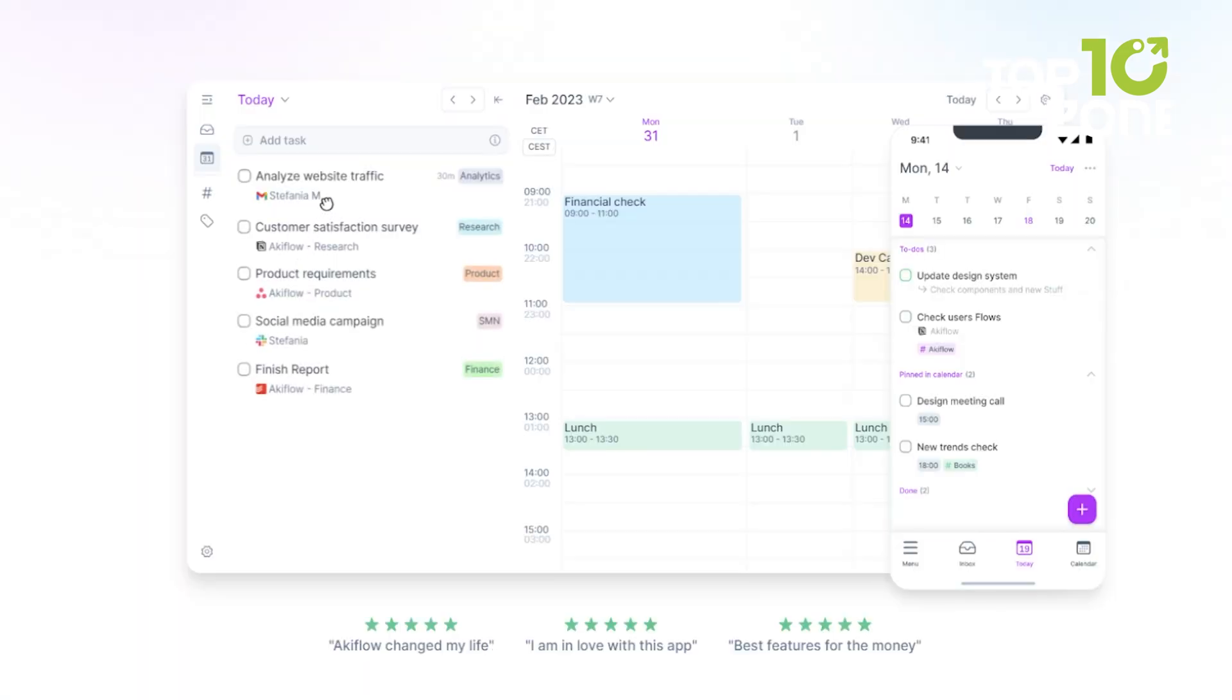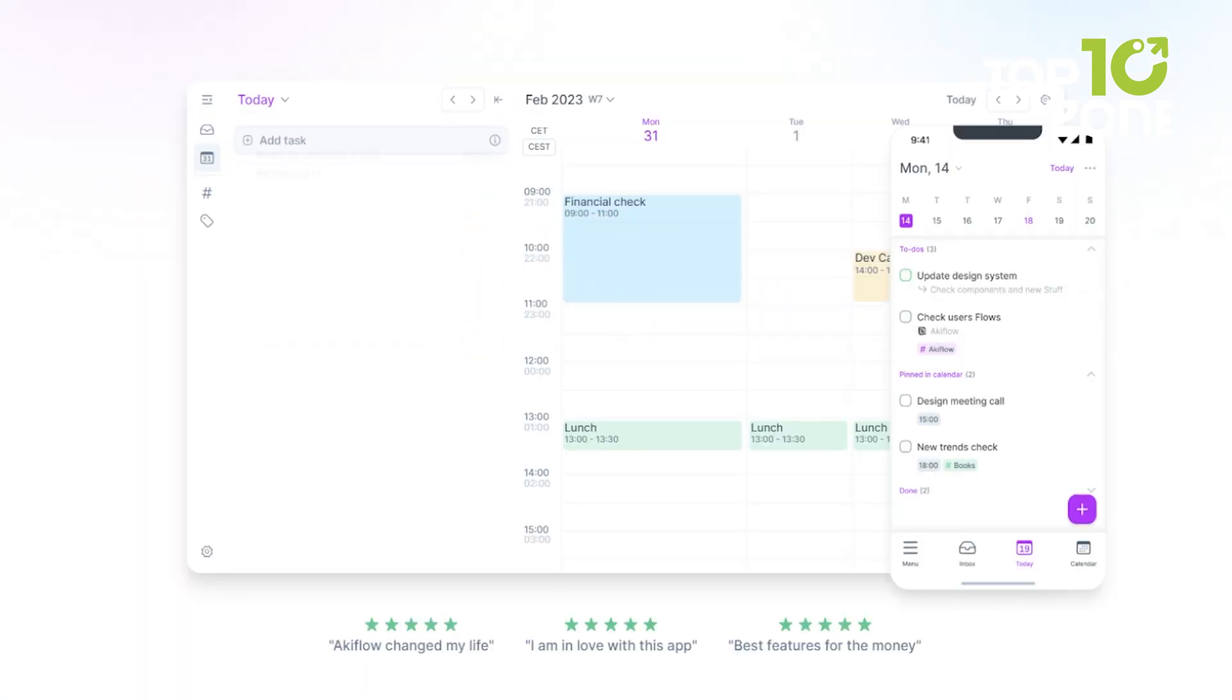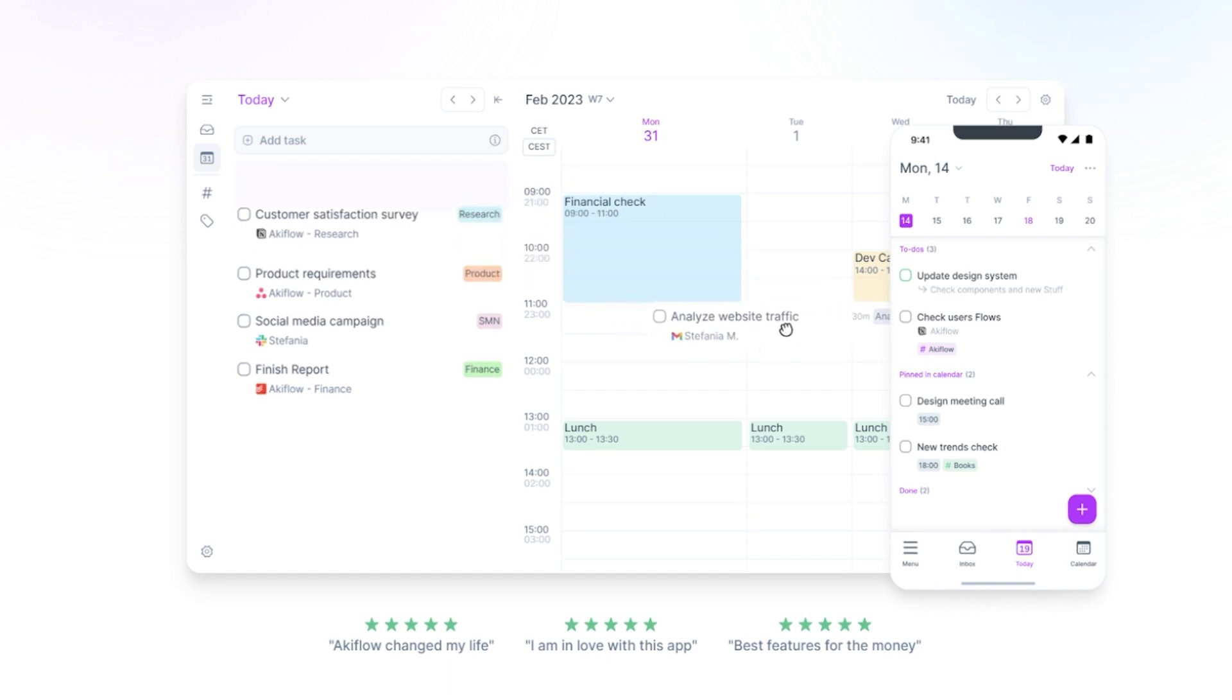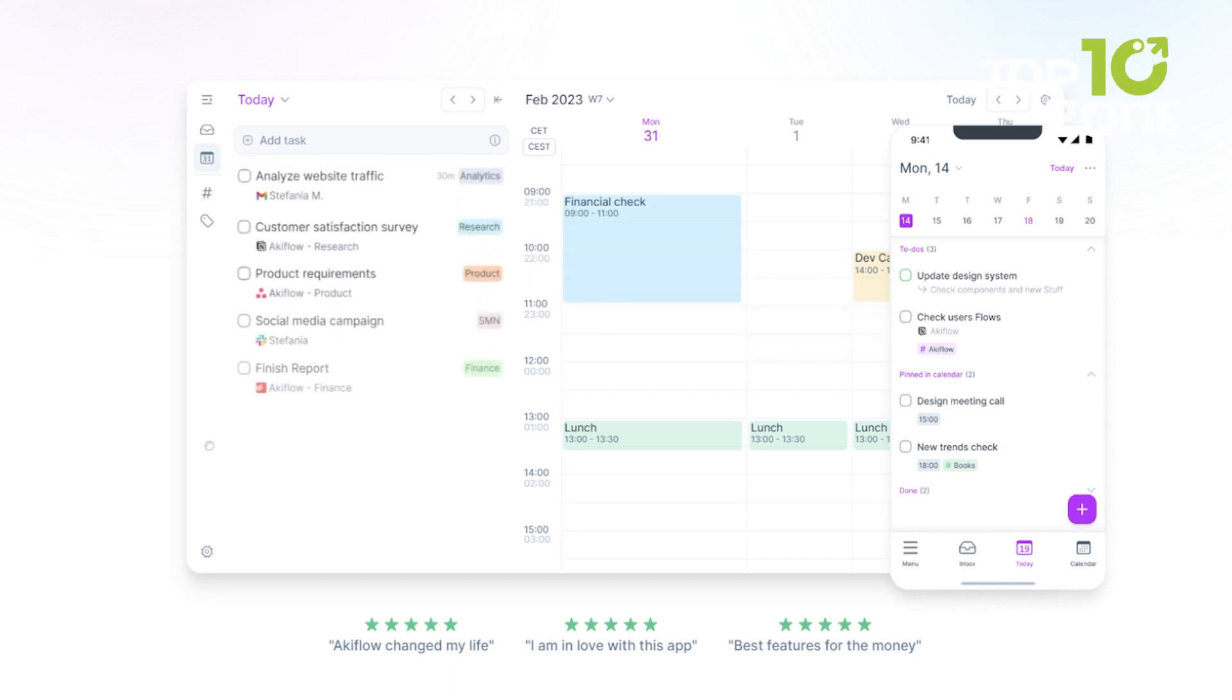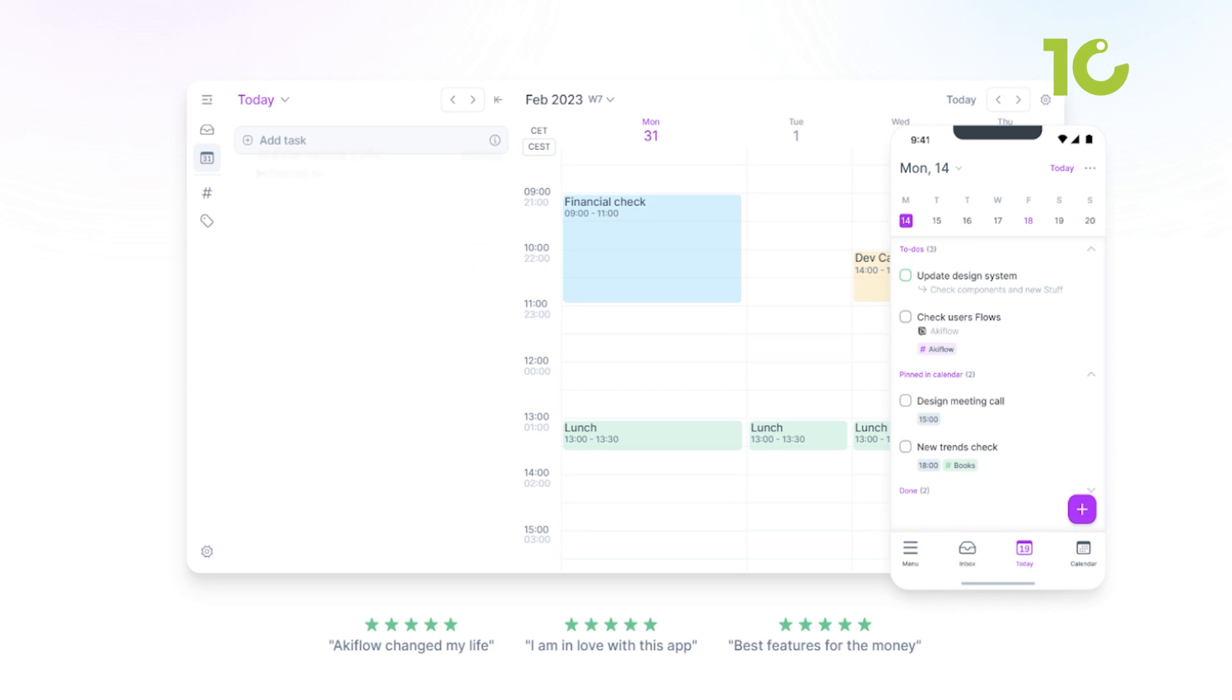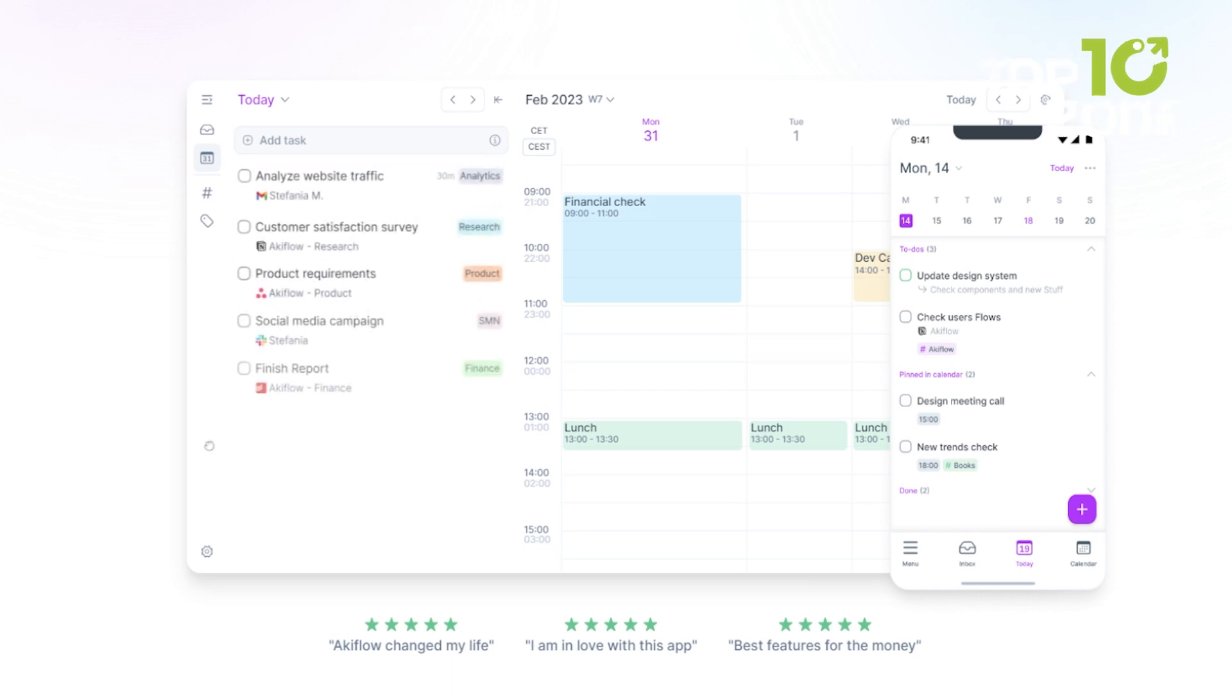But AkiFlow isn't just about organization, it's about unlocking your true potential. With smart projects, time slots, and an upcoming view, you'll gain a crystal clear perspective on your day, propelling you toward peak productivity.